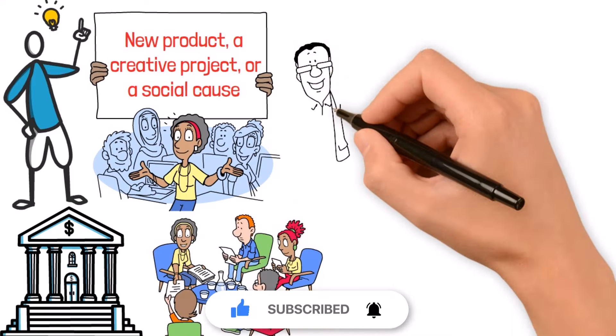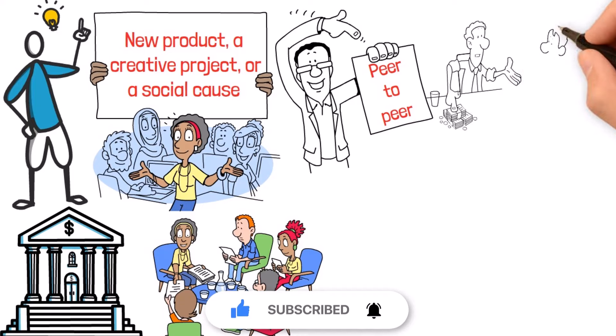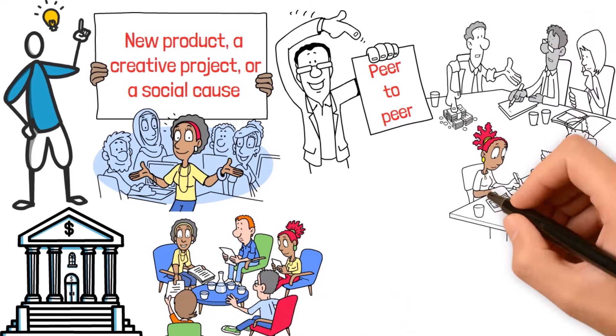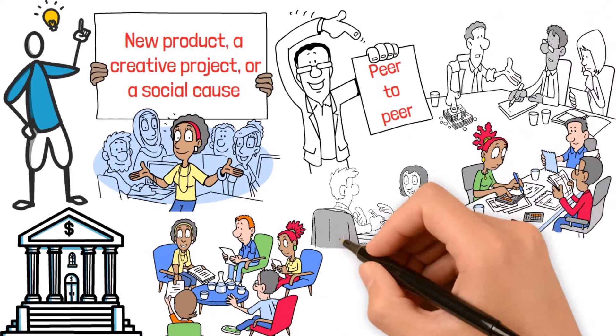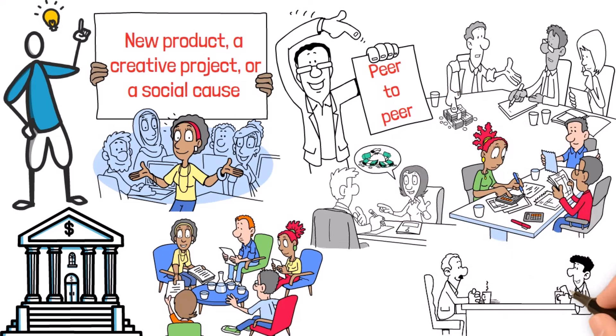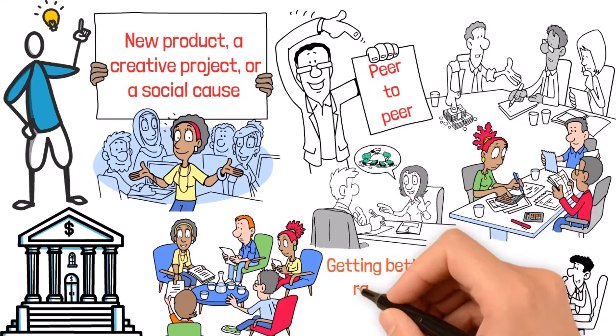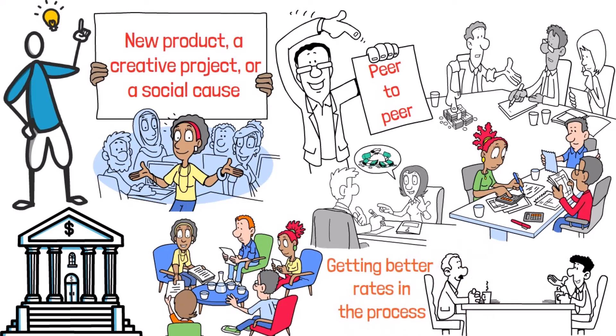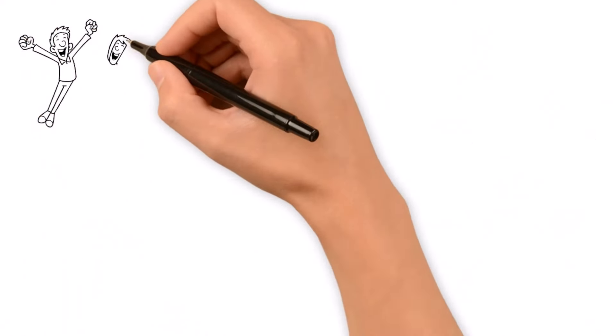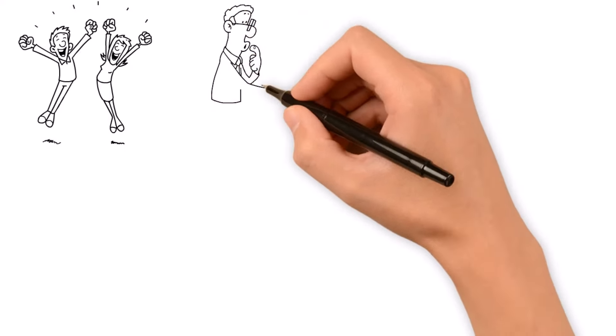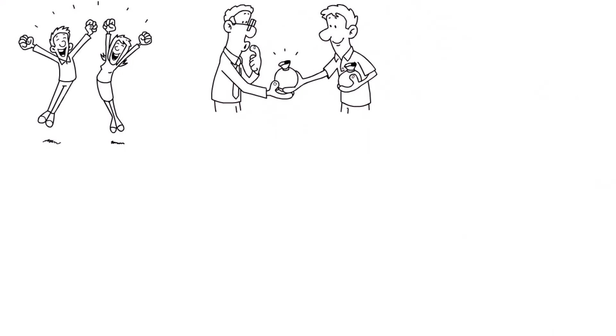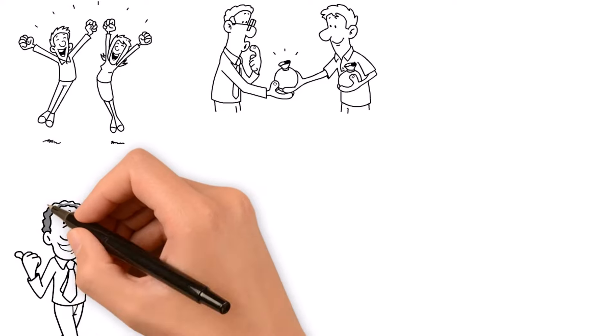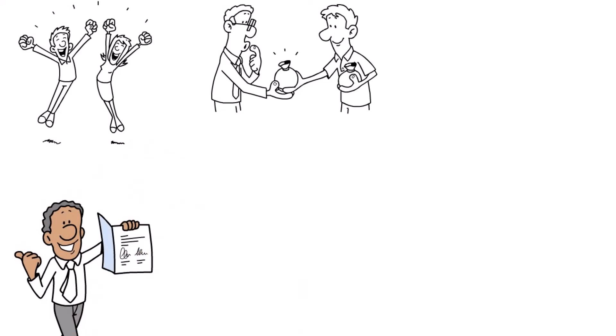Then there's peer-to-peer lending, another disruptor in the finance world. Instead of going through a bank, borrowers connect directly with individual investors online, cutting out the middleman and getting better rates in the process. It's a win-win, offering lower interest rates for borrowers and higher returns for investors, all with a lot more transparency and flexibility than you'd find at a traditional bank.